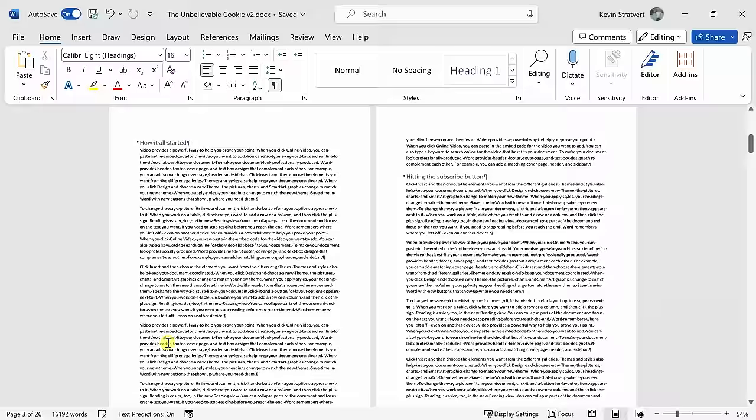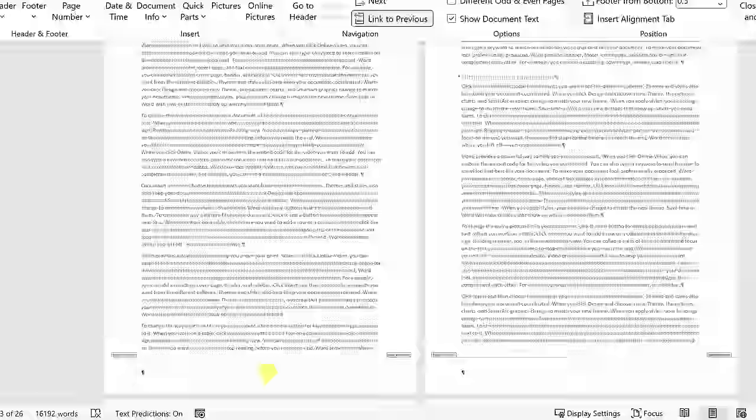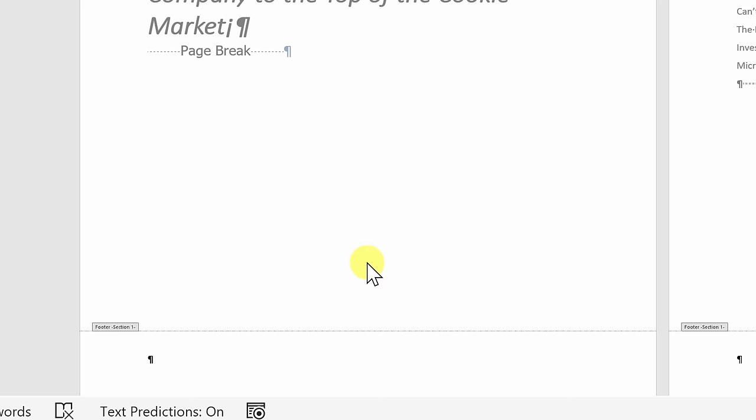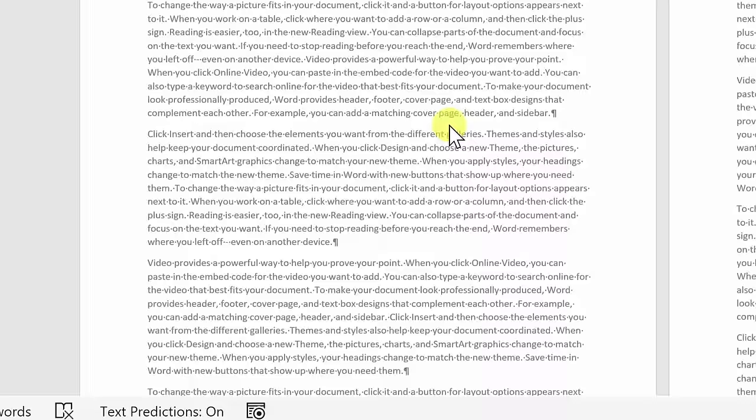To add page numbers just to section number two, let's double click into the footer on page number three. Right over here, we can now see that I am in the section number two footer. If I scroll up the page to the first two pages of the document, here I can see that these are both part of section one. So great, we now have separate sections.